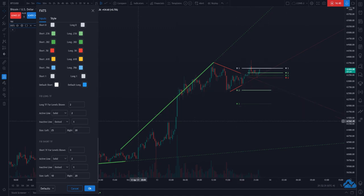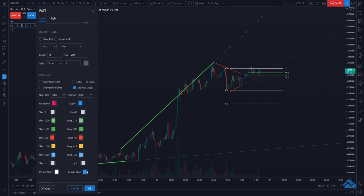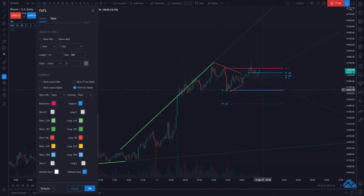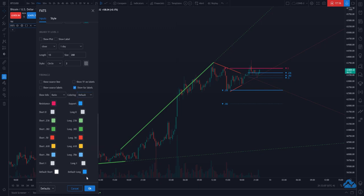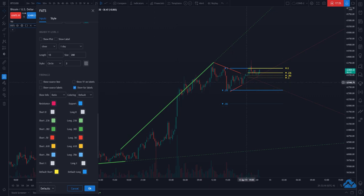Same applies for the long time frame and short time frame — you can change the style and even change the size of the levels, currently set to 15 and 10, adjusting the left side and right side sizes. If you want to see the ratio instead of the IDs, you can change that under show info to ratio. You can also change the color coding to show resistance and support colors on the levels instead of multiple colors, showing the ratios on the labels and the support/resistance color coding.